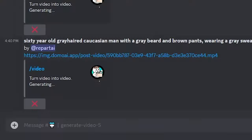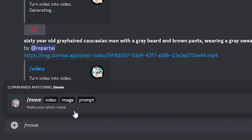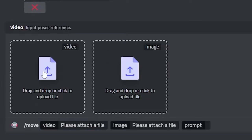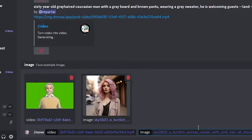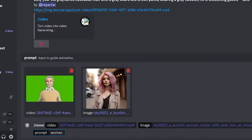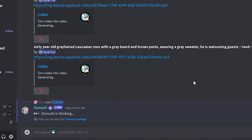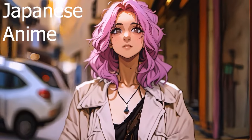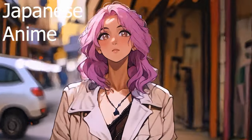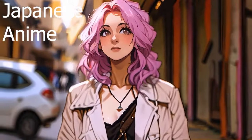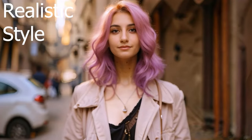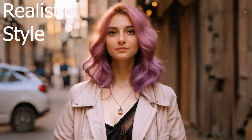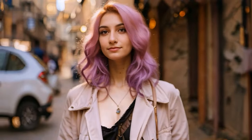Now before ending this video, I'd like to show you another cool feature with Domo AI. If you type slash move, you can turn your images into moving characters based on another video. Just upload an image of a character and upload a video as reference. People are already recreating advertisements for products and selling their own stuff with these tools, so make sure you've tried it out at least once. Thank you for watching — don't forget to subscribe, bye bye!